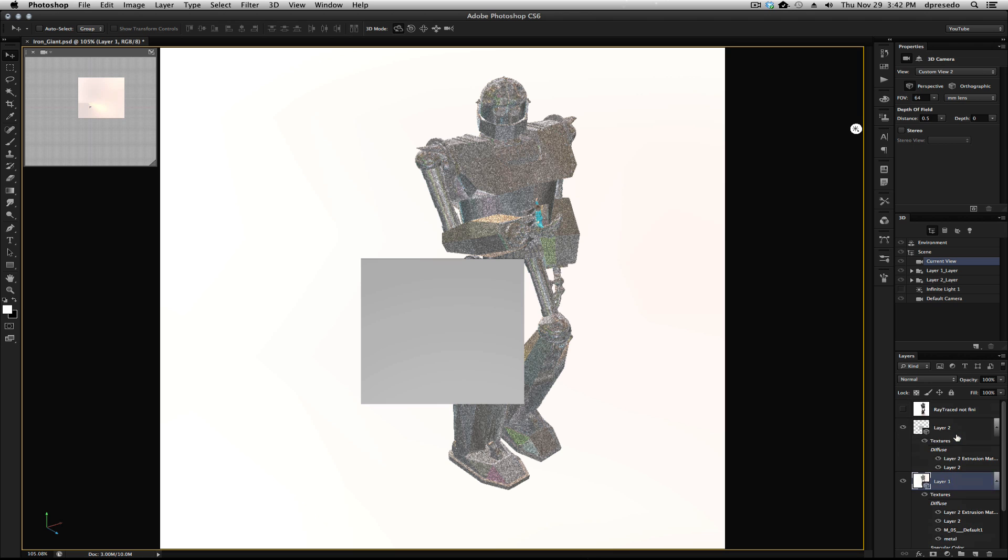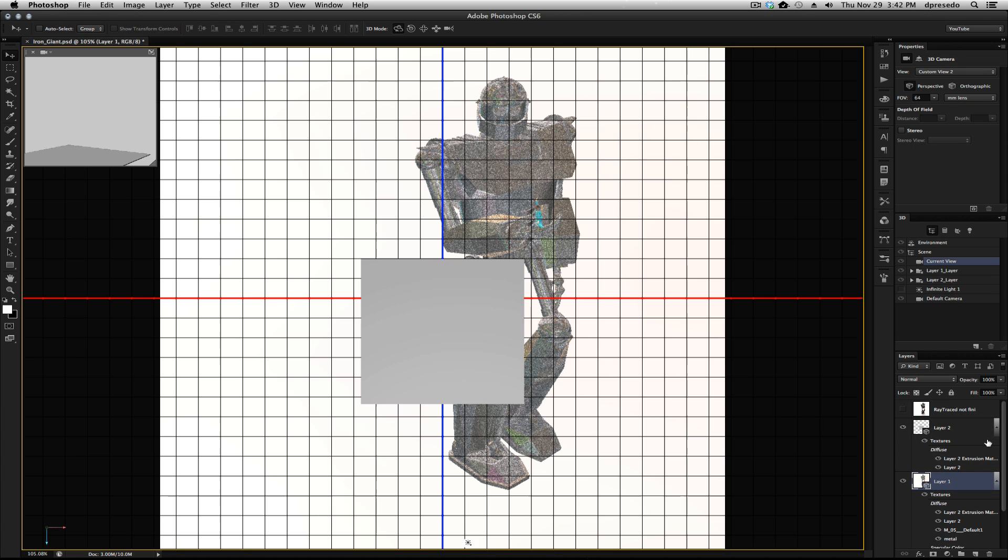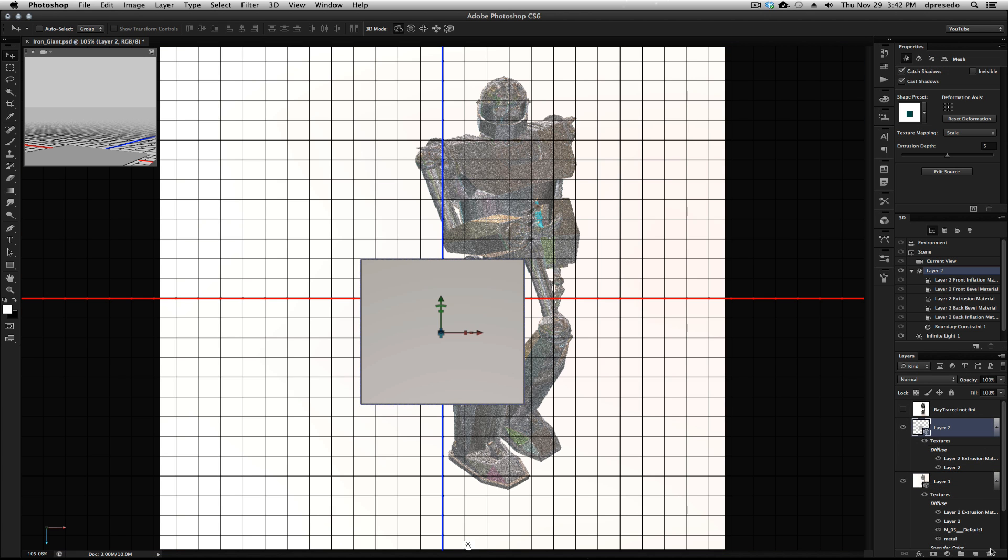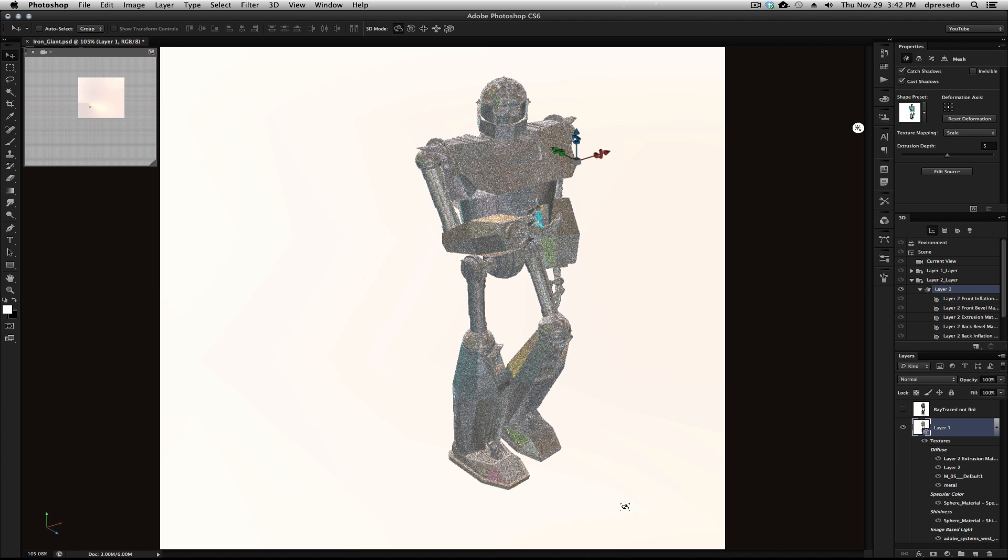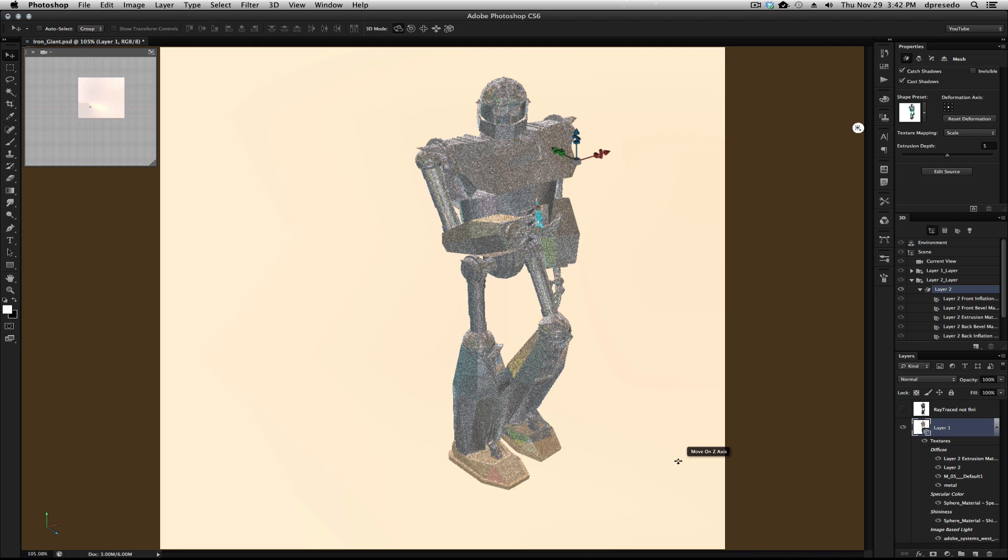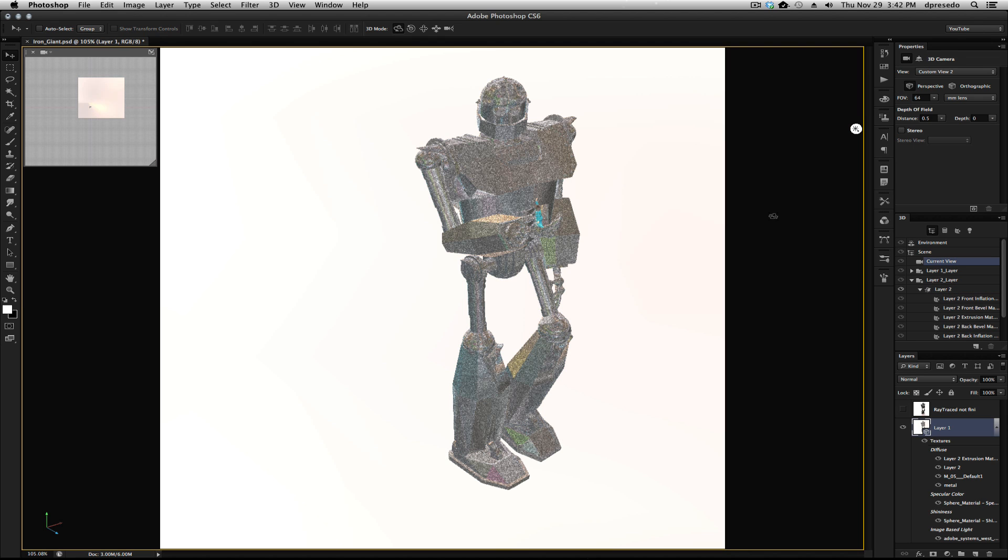I'm not going to do that right now because I've already done that. Let's go ahead and get rid of this. So then I have a ground plane here, and that's that extrusion down here, which is my ground plane.